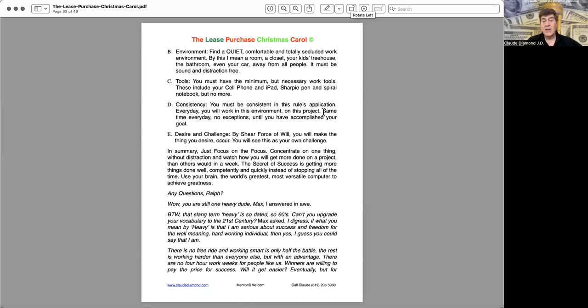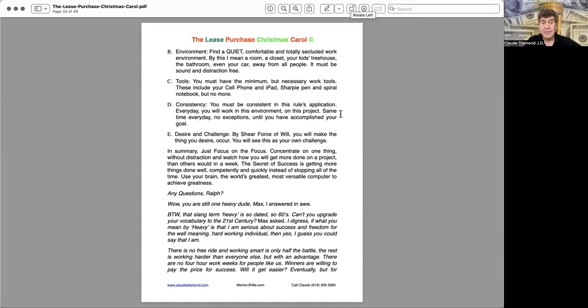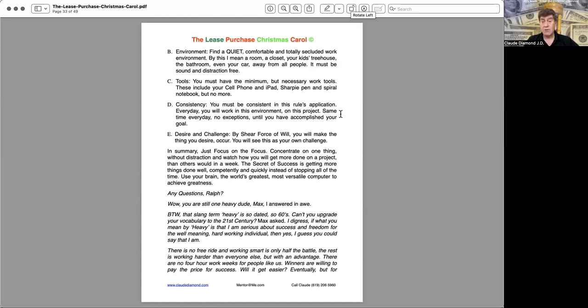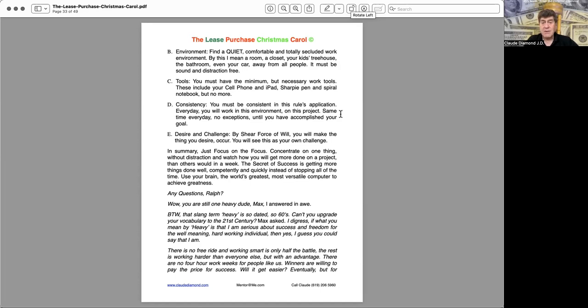D, consistency. You must be consistent in this rule's application. Every day you will work in this environment, on this project. Same time every day, no exceptions, until you have accomplished your goal. E, desire and challenge. By sheer force of will, you will make the one thing you desire occur. You will see this as your own challenge. In summary, just focus on the focus. Concentrate on one thing without distraction. And watch how you will get more done on a project than others would in a week. The secret of success is getting more things done well, competently, and quickly, instead of stopping all the time. Use your brain, the world's greatest, most versatile computer to achieve greatness.